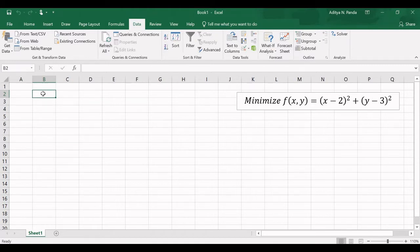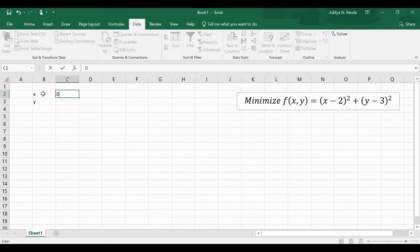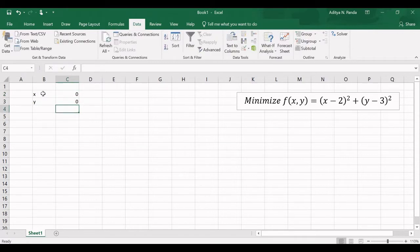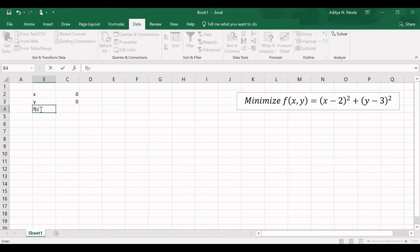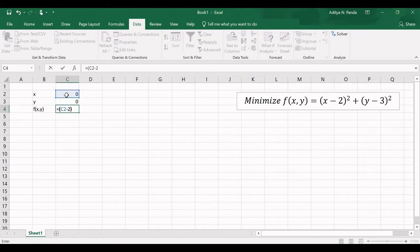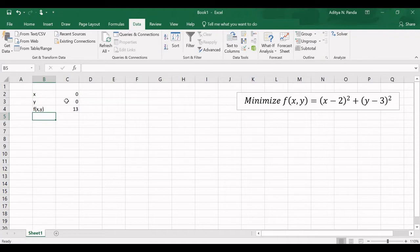Now let us define the problem. We have two variables, x and y. I am writing them here and starting with an initial solution of 0 and 0. Now let us define the function f(x,y), which equals (x-2)² + (y-3)². For x=0 and y=0, the function value is 13, and I would like to minimize this function using Excel Solver.